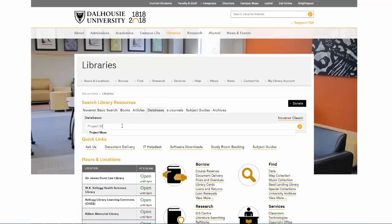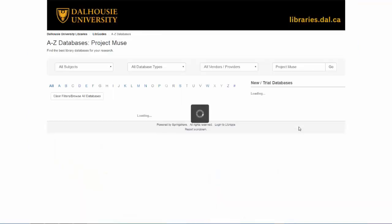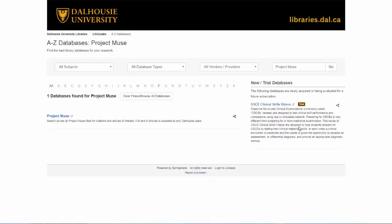For this example, we will use Project Muse, but this is just one of many databases you can access. You should arrive at a page with a link to the database you want to use. Click on the link and begin searching.